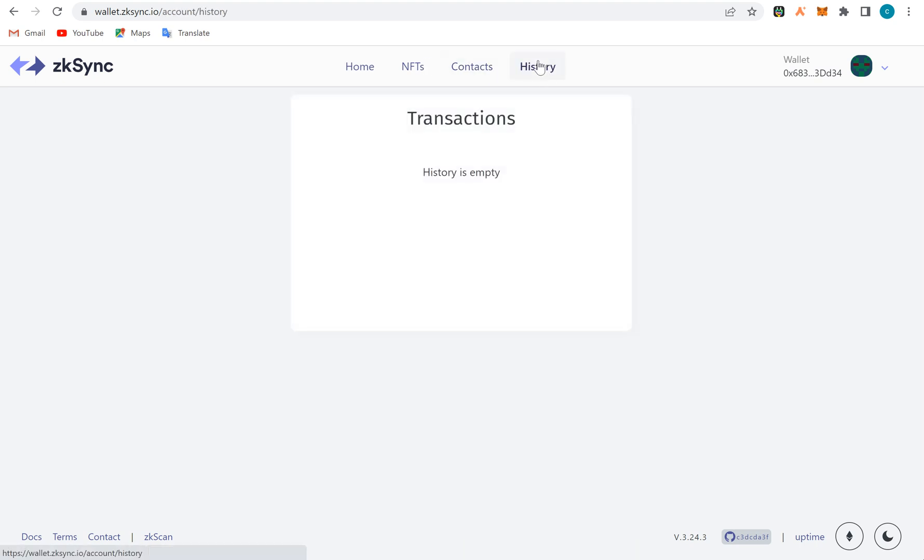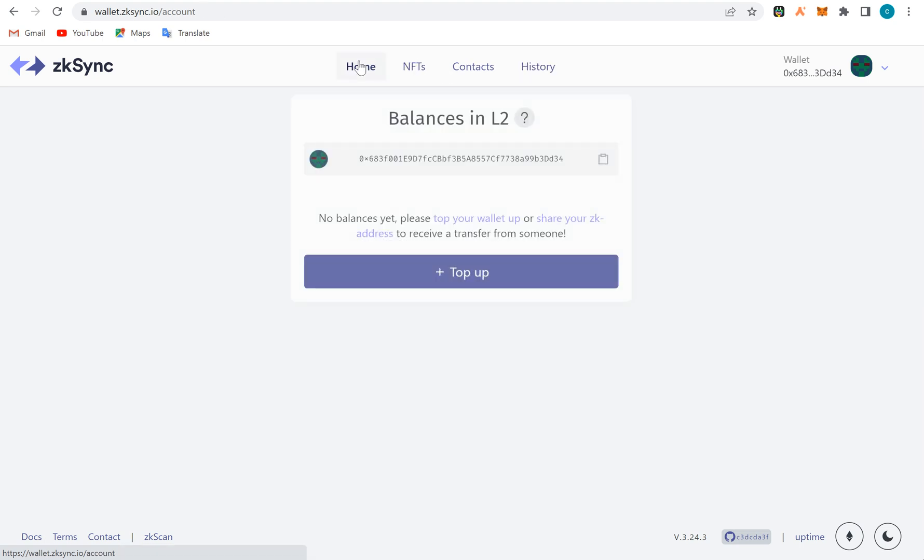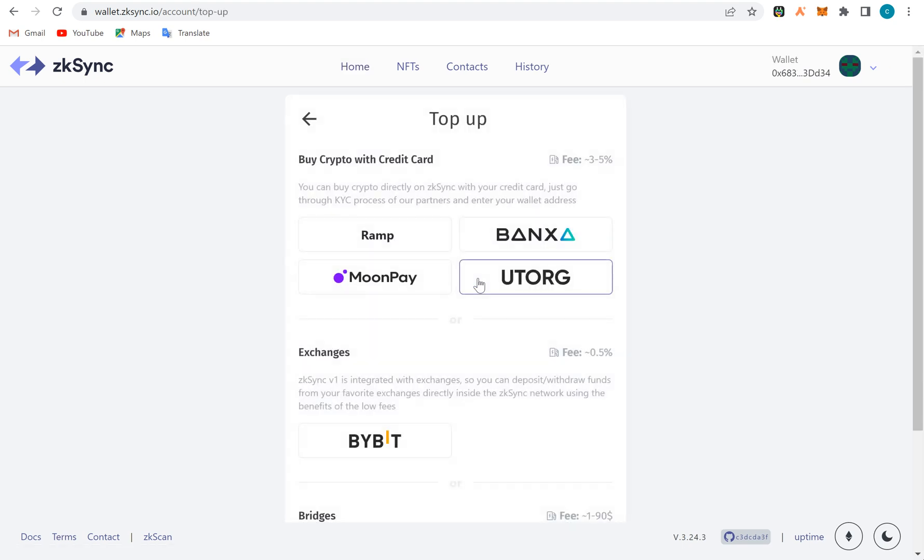If you check the history, I have not done any transaction here. But I think you need to have transactions here to be able to qualify for their coming airdrop. Their token will be launching very soon. You can perform these transactions if you have some funds, like buy Ethereum from Binance, come into this link wallet.zksync.io. I'm going to add this link in the video description.